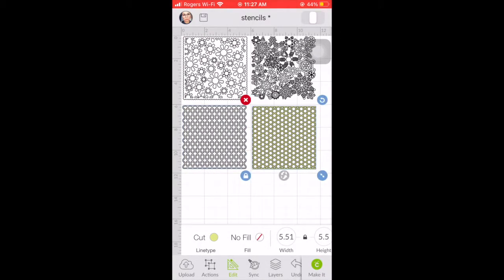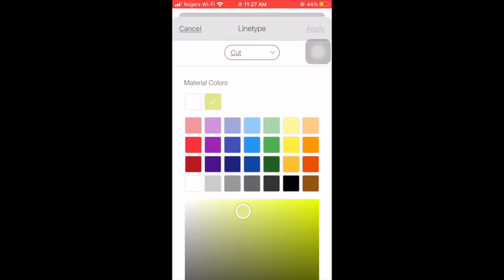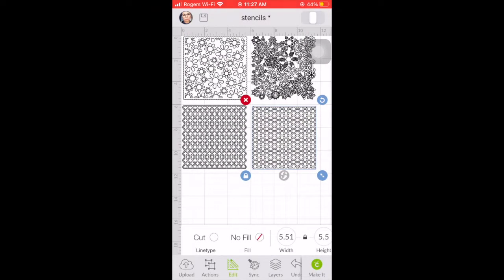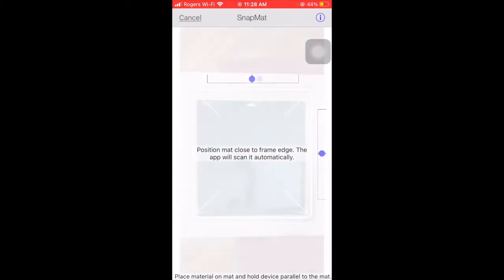I managed to put in four in there and the size of my mylar sheet is 12 by 12. This is the fun part where it says Snap Mat on the lower left. That's where it's actually going to take a picture of your mat.